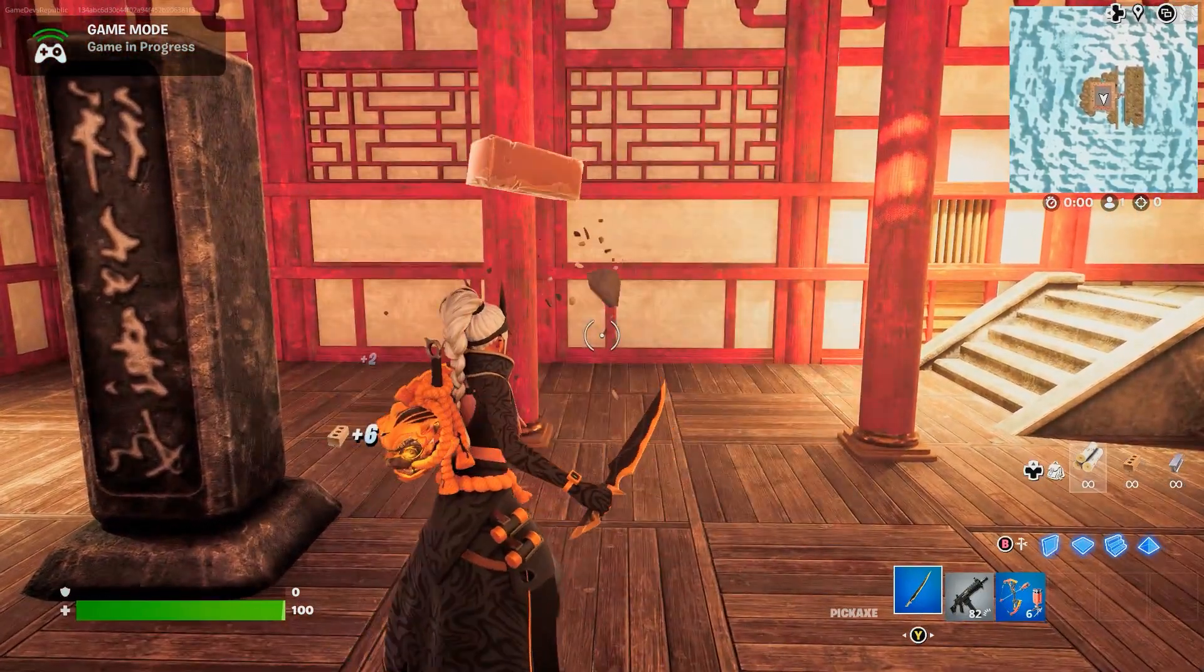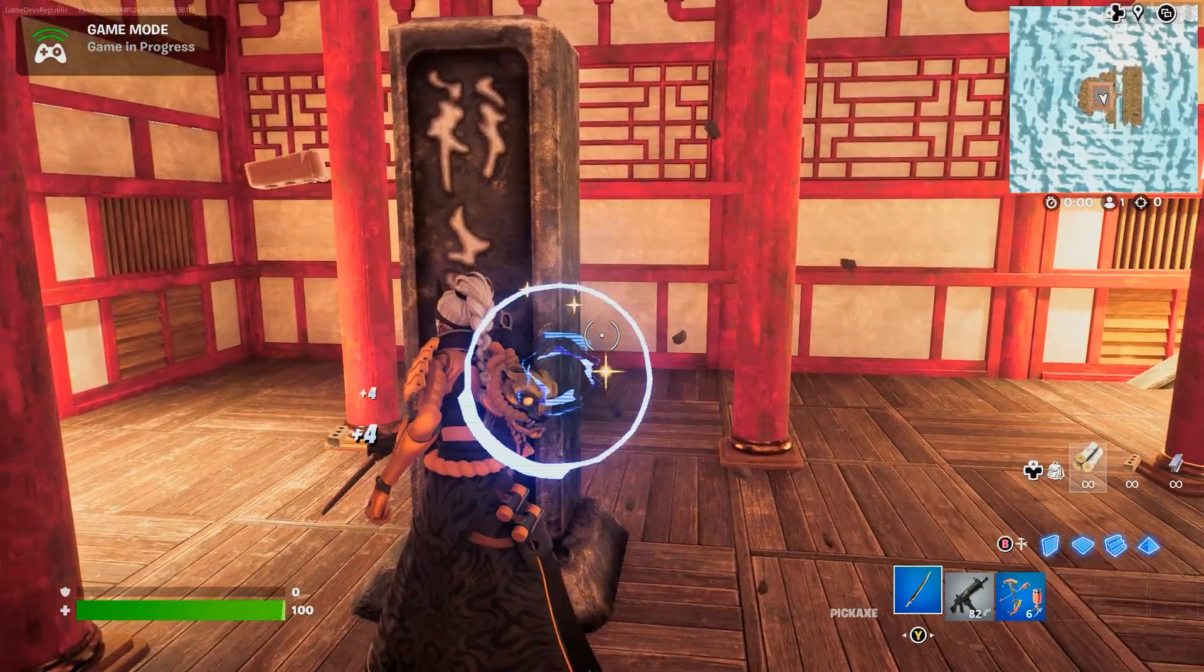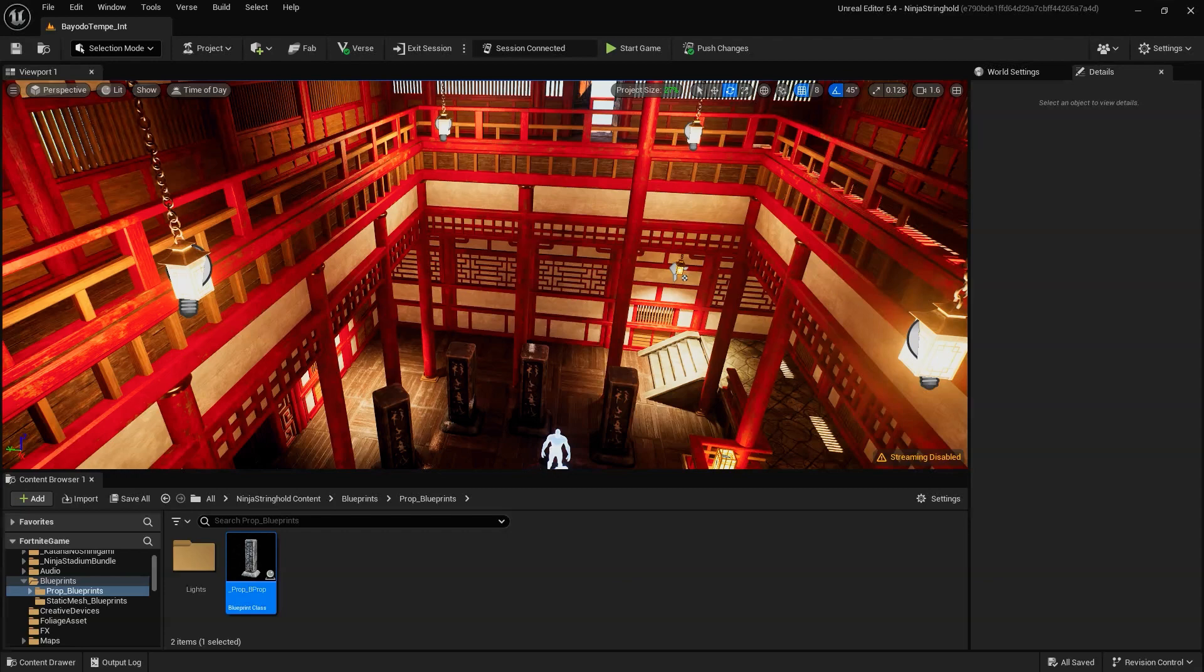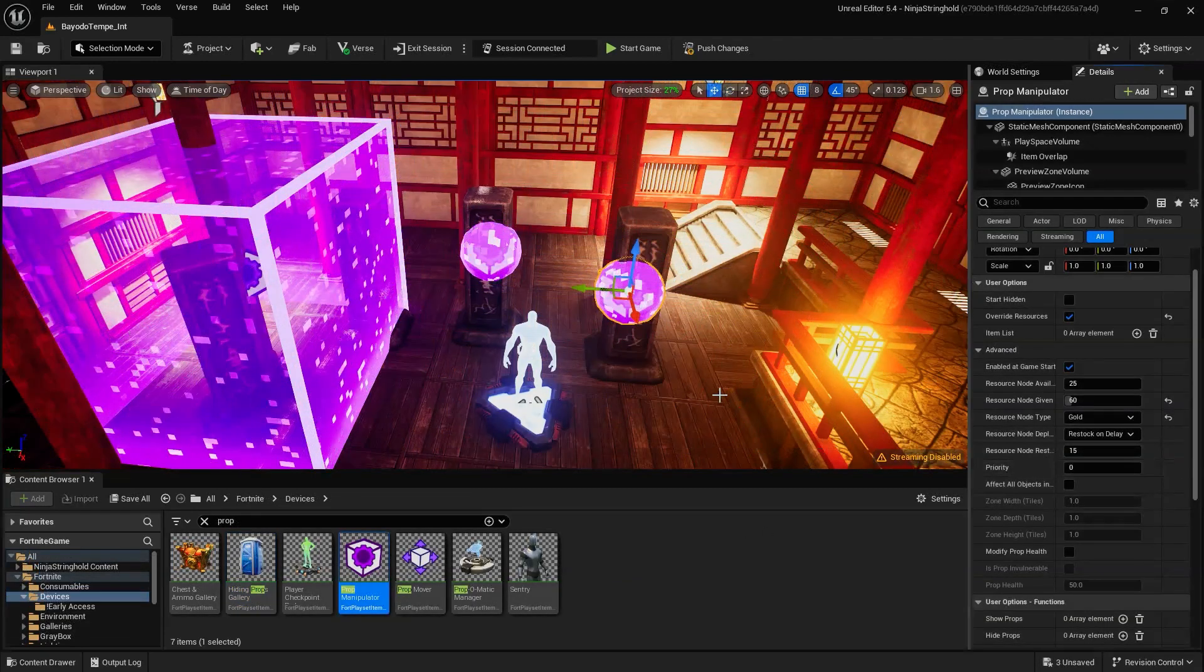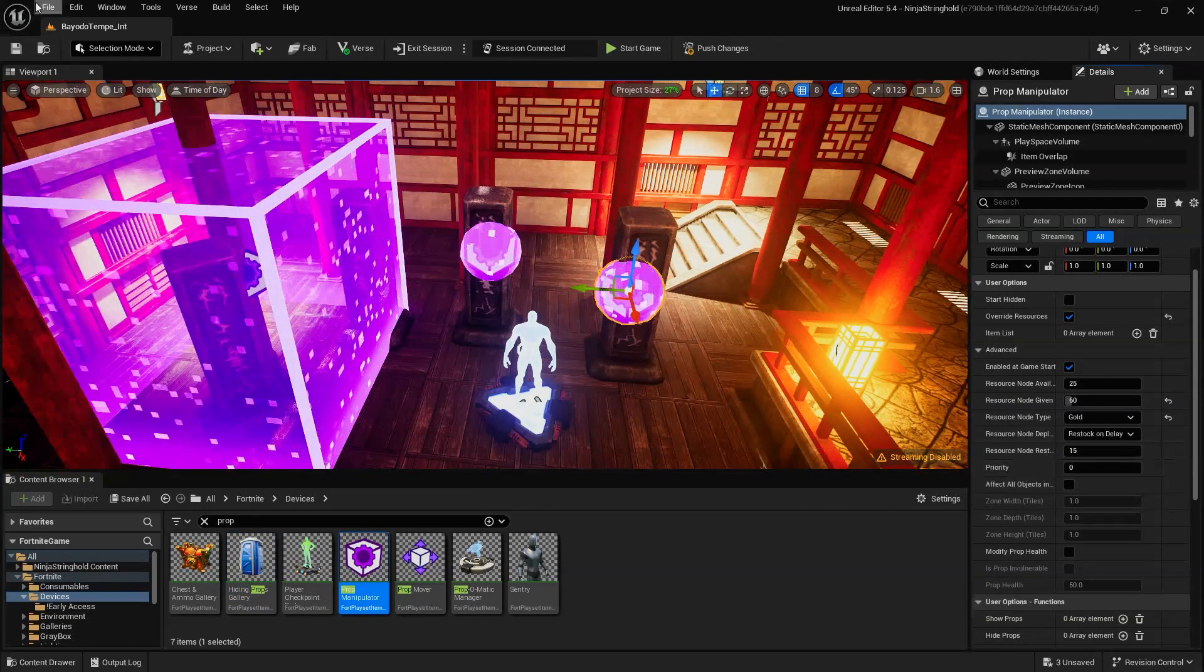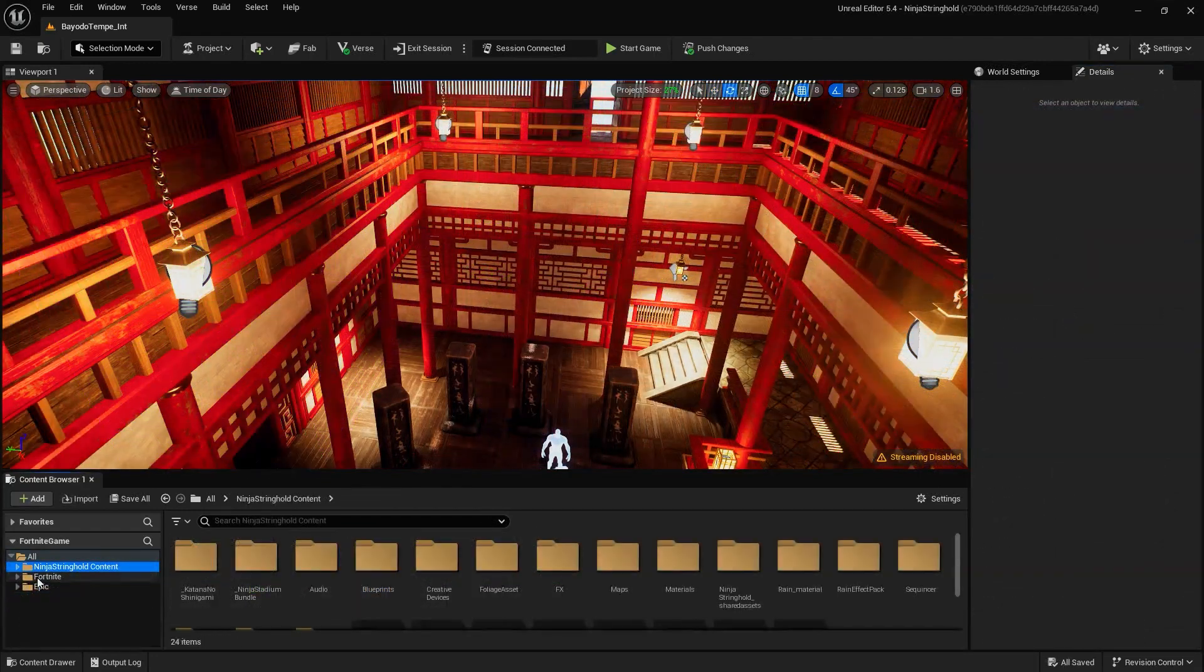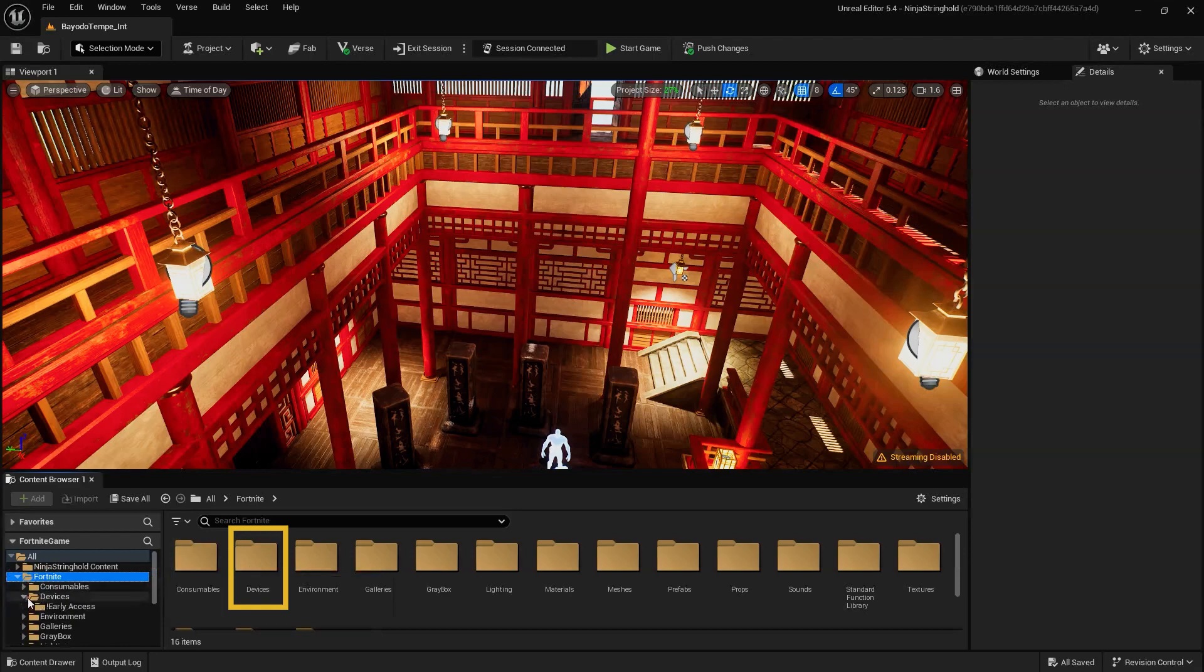The second way to change the damage amount of not only this asset but even the base Fortnite assets is by using a PropManipulator device. With the PropManipulator device, you can customize a set of options for individual props or groups of props. You'll find the PropManipulator device in the Fortnite device folder.